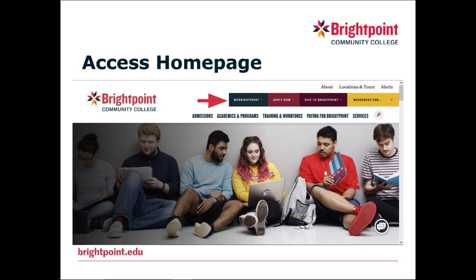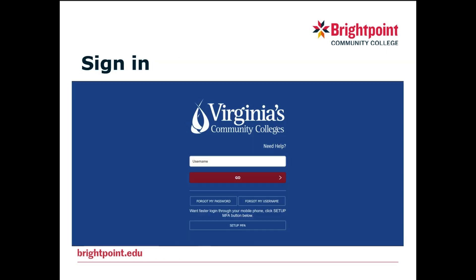The first thing you will need to do is access the home page. On the home page, you will simply click on the icon. Once you click on the icon, you will be prompted to sign in. You will type in your username and your password, then click Go.